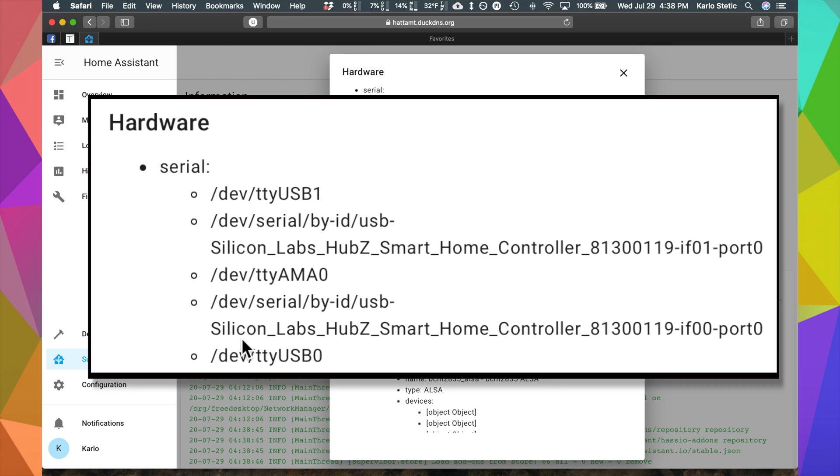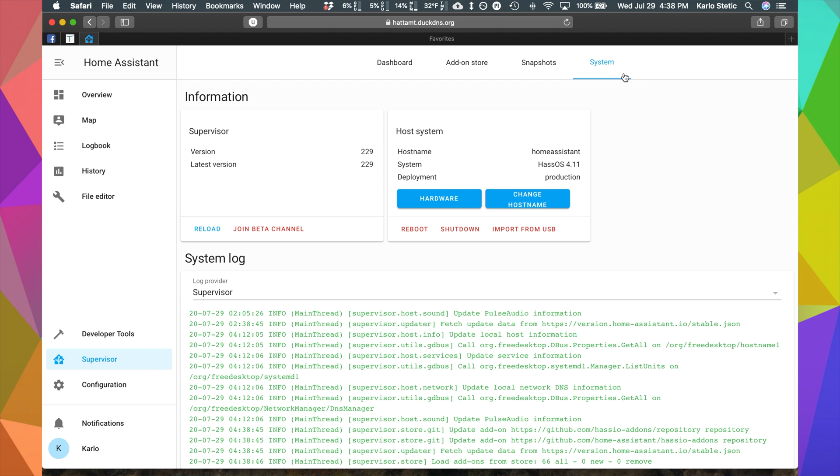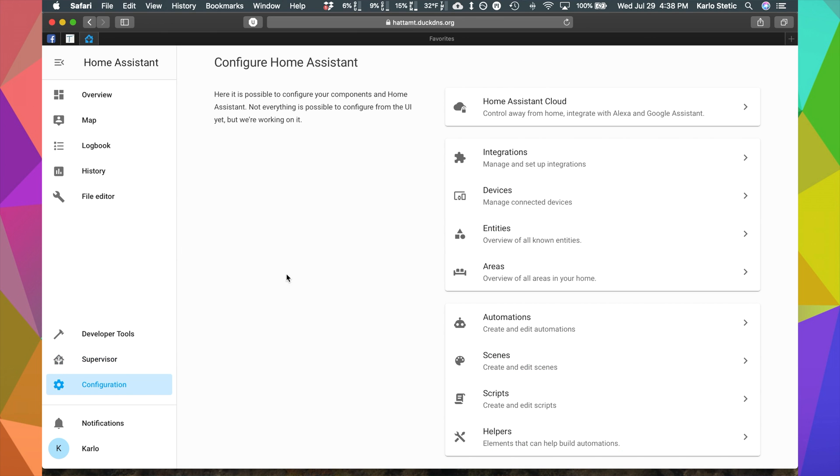Now that we've noticed that it has been detected, if it hasn't been detected for you, go ahead and reboot your system. Maybe it's having trouble with hot swapping. Go ahead and restart it and see if that helps and once it does see it, it'll show up here. We're going to hit on the little X and then we're going to go down to Configuration.